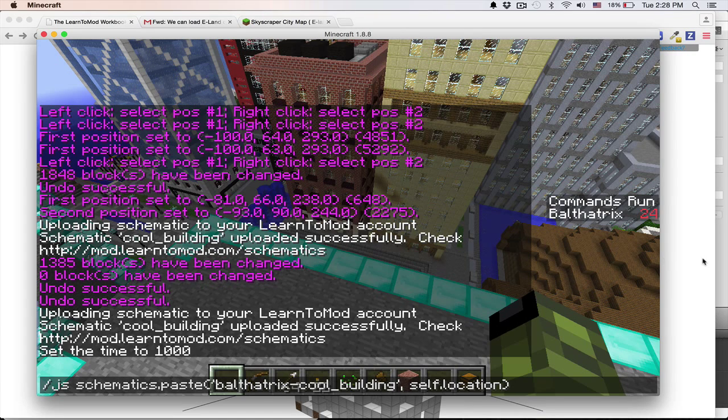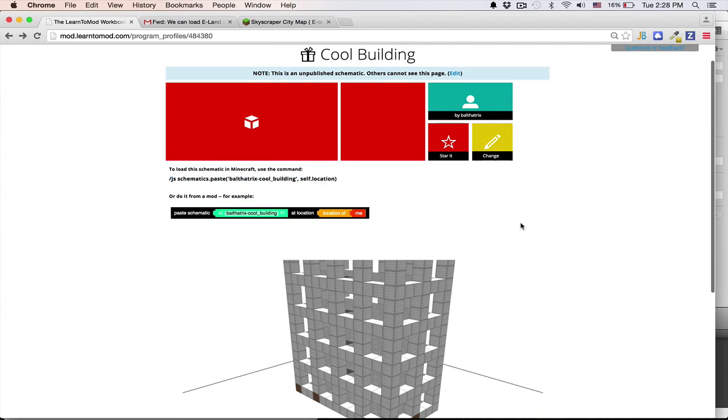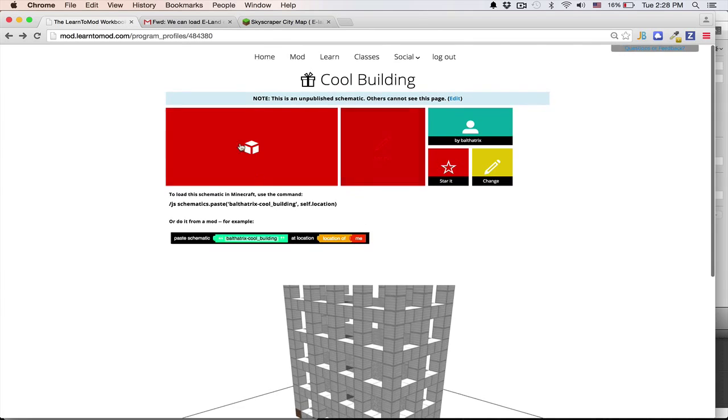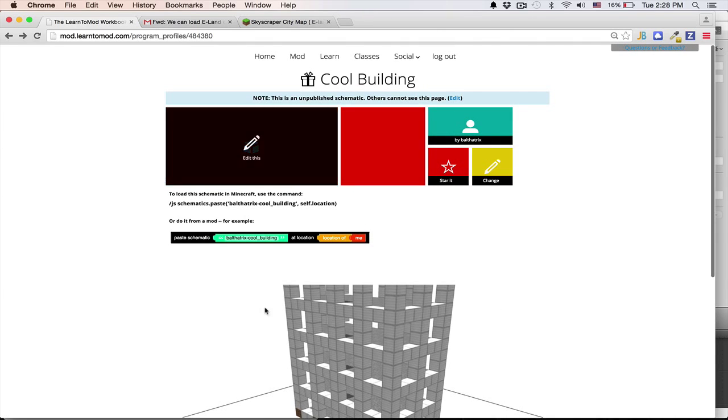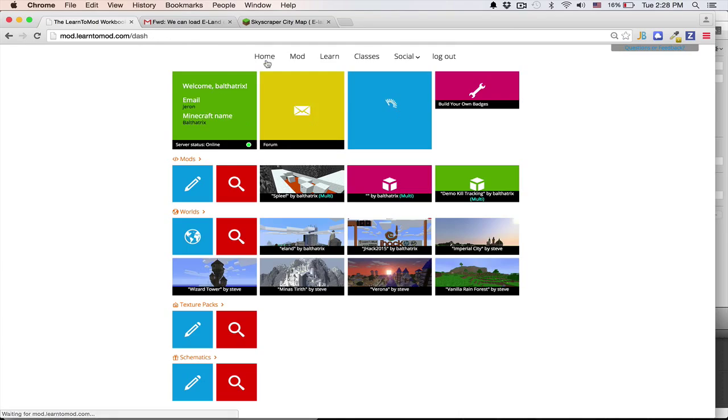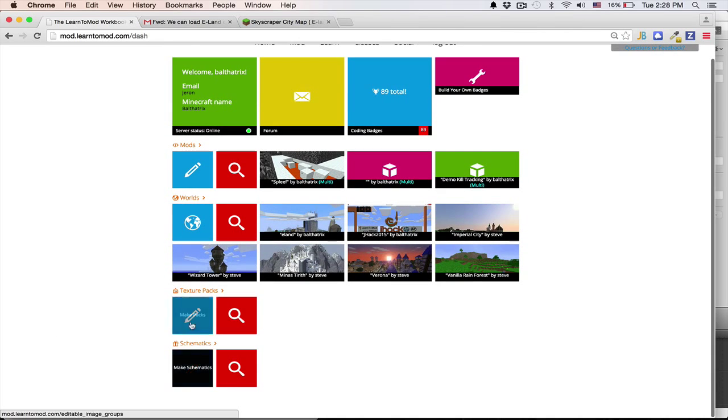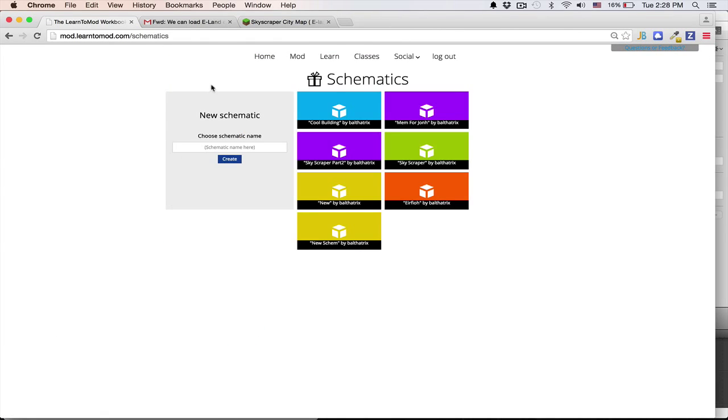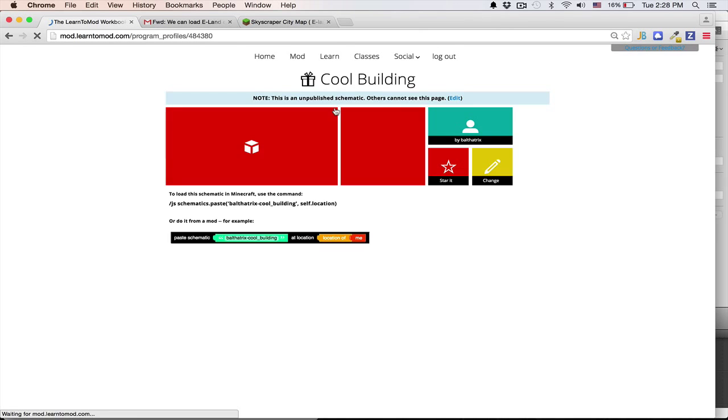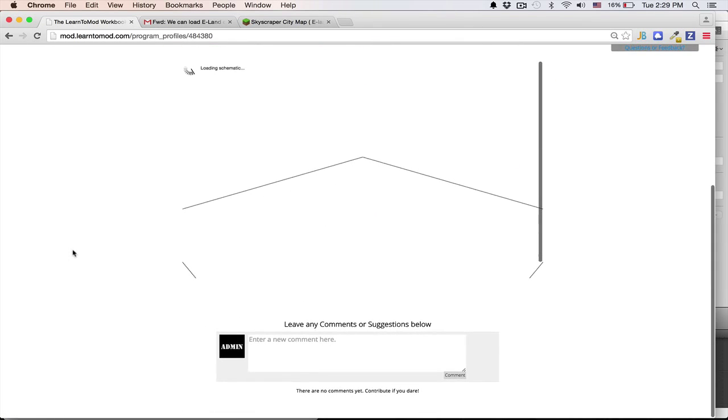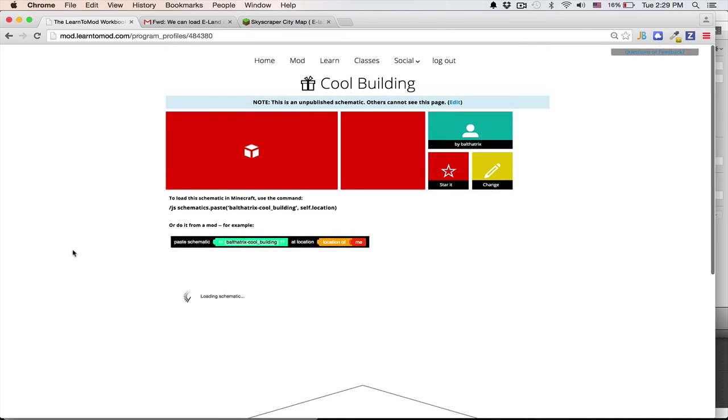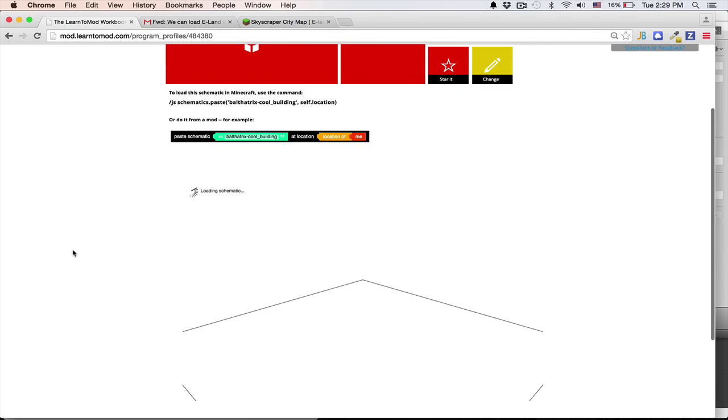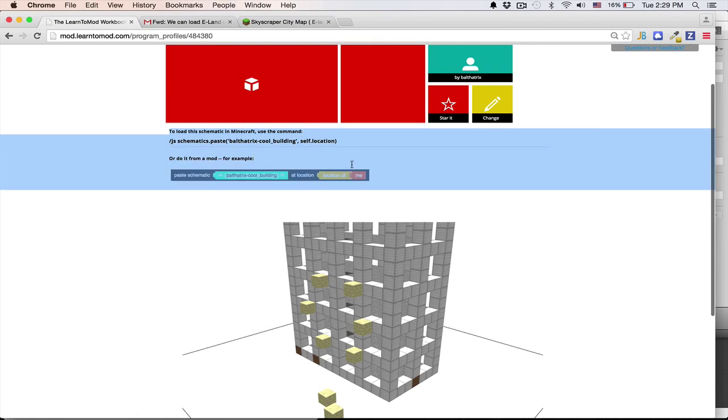So I'm going to switch over to the website here. So I got this command from the profile for this schematic, which you can get here by clicking your home tab on Learn to Mod, and if you click on this button, it takes you to this index where you can click on a particular schematic, and then it'll allow you to preview the schematic on this profile page. And as you can see here, there's some instructions on how you can paste this into your world.